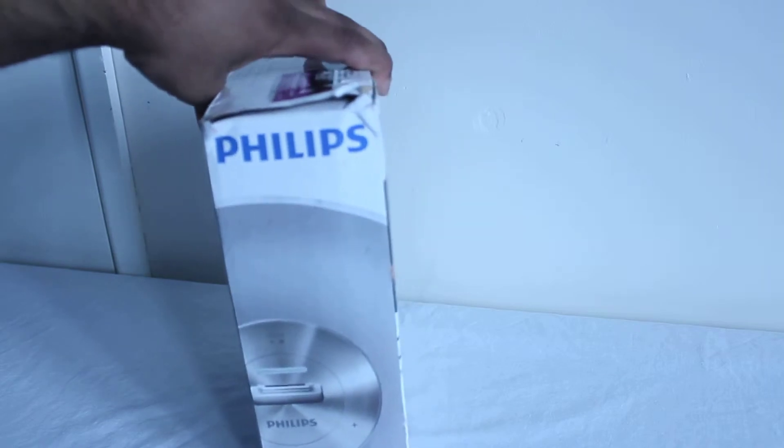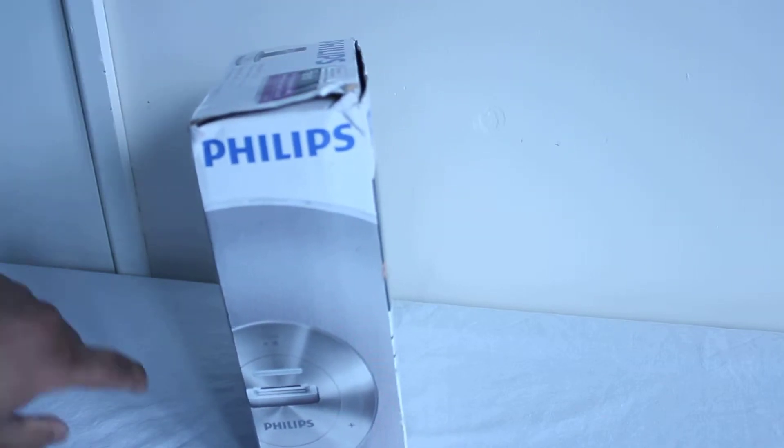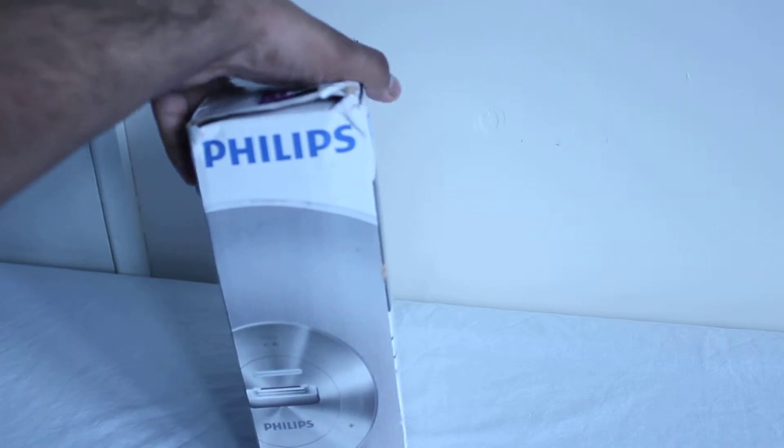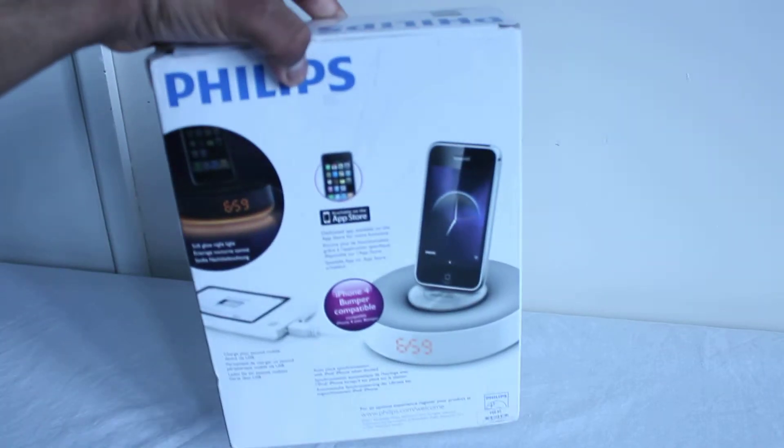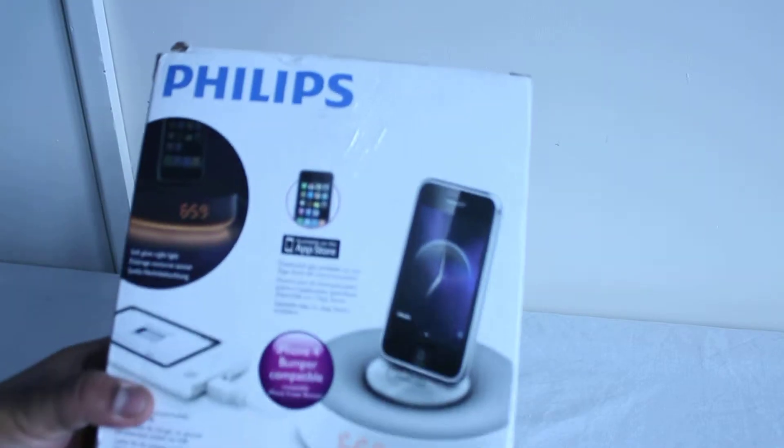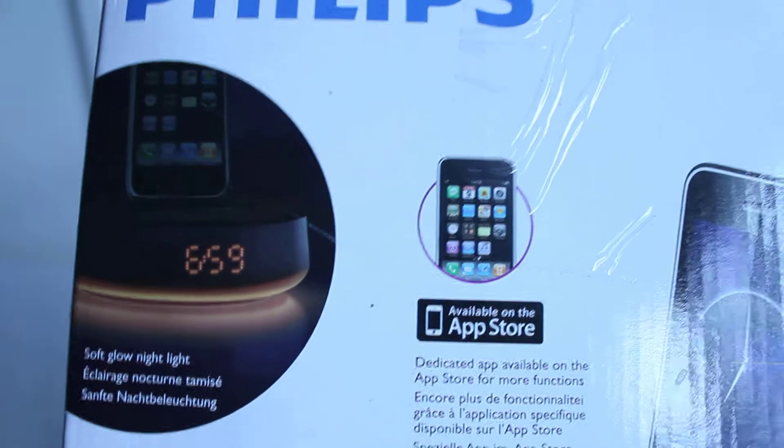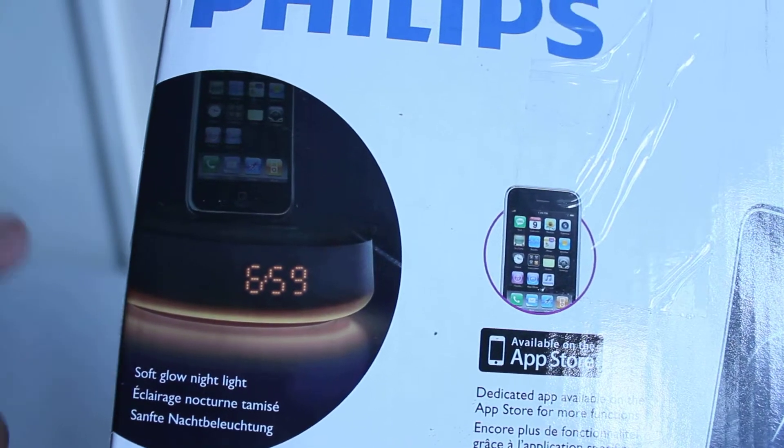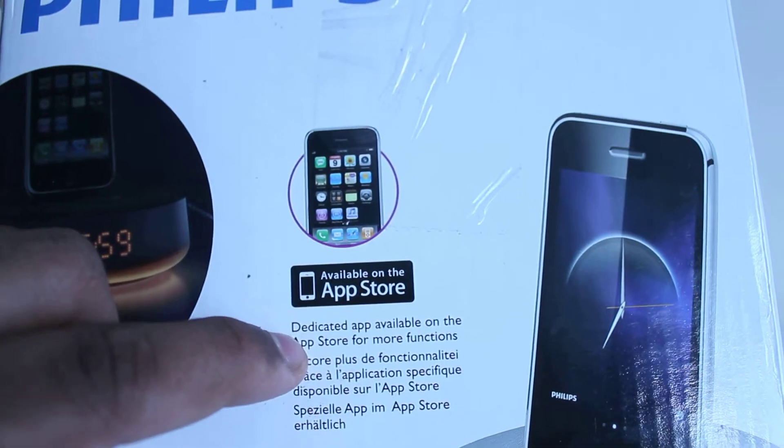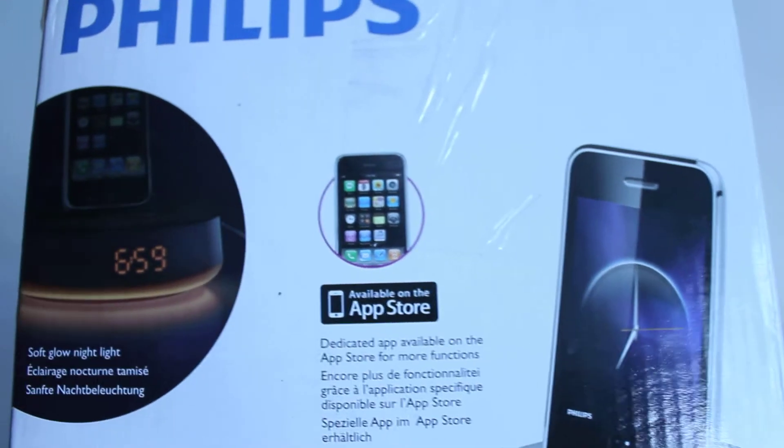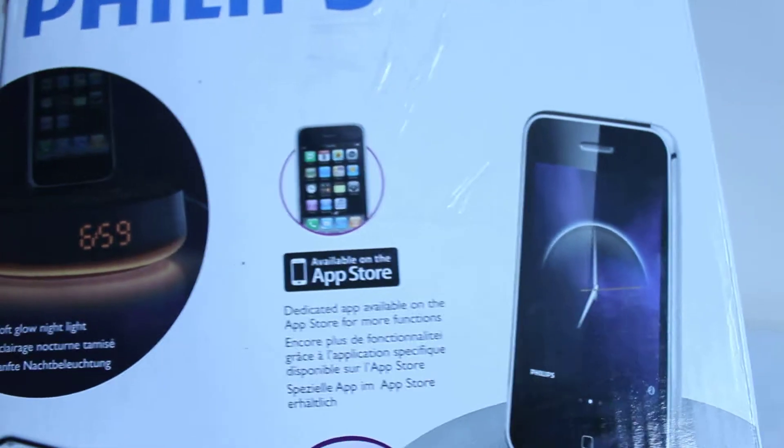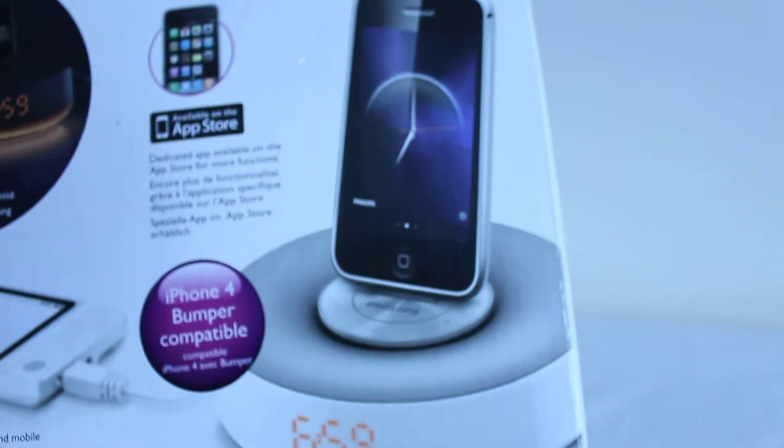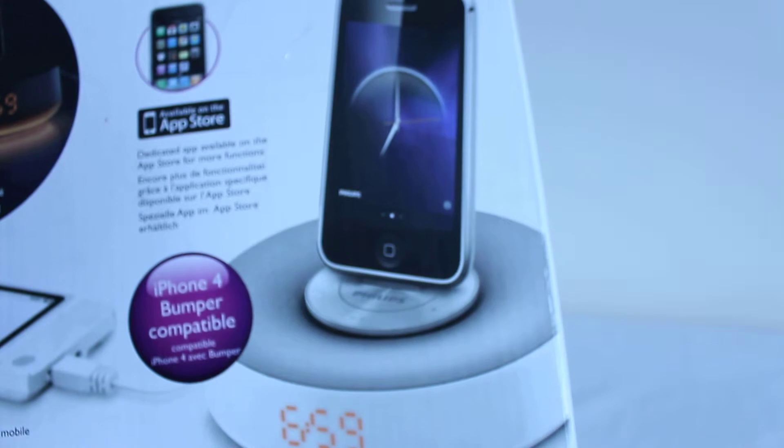I'll just turn it around and we get another image of the actual product. On the back we have some information, I'll just zoom in a bit. As you can see we've got a nice glow light there as well. We've got an app in the App Store that we can buy for more features with this iPod Dock.